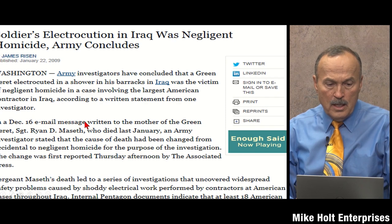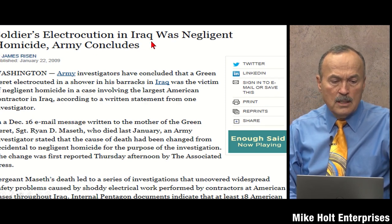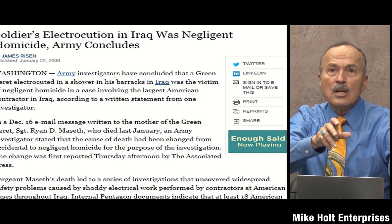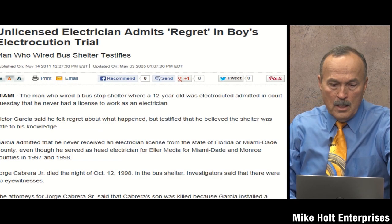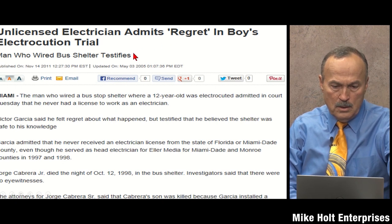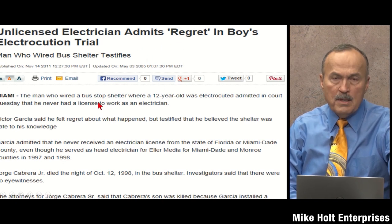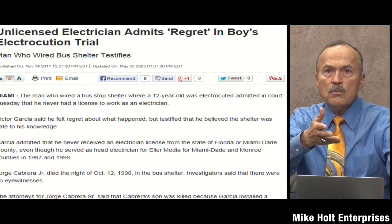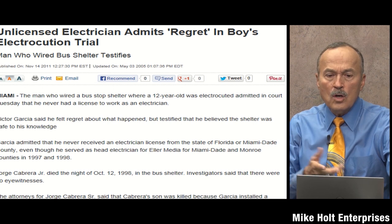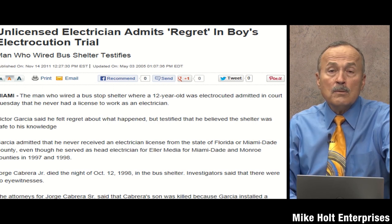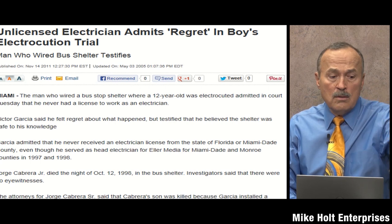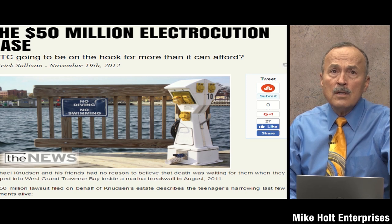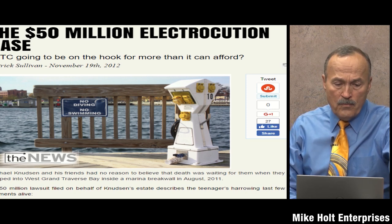Real-world examples: a soldier in Iraq was killed simply by turning on a shower. A 12-year-old boy in Miami sat down in a bus shelter to get out of the rain and was killed. A young girl on her first day as a lifeguard at a marina in Raleigh, North Carolina was electrocuted checking chemicals in the water.